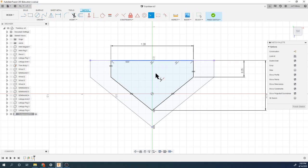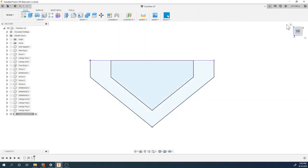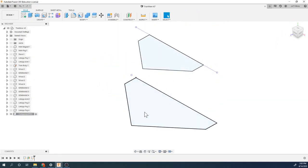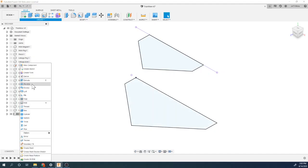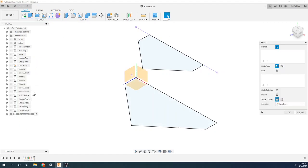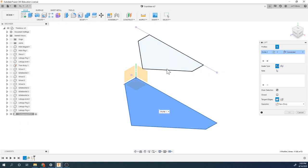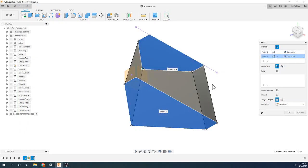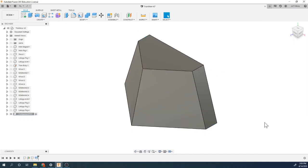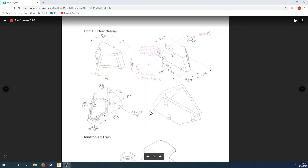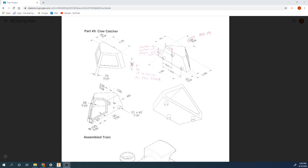I'll use horizontal/vertical to line those two pieces up, and use a collinear constraint to line that up with that. There we have it - that's our cow catcher sketch. We just need to use the loft tool, so right here's loft - a loft from this sketch to this sketch - and there we have it.